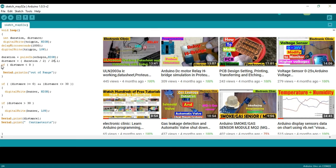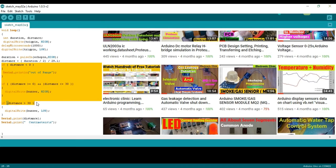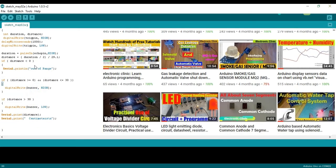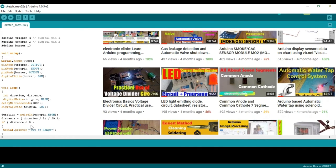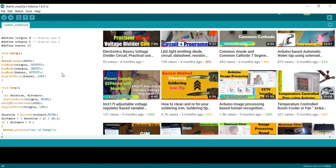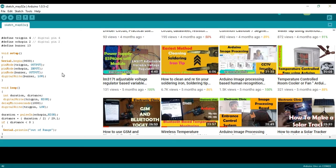Then we use some if conditions to control an LED. This program can be downloaded from my blog page. The link is given in the description. Now let's upload this program.